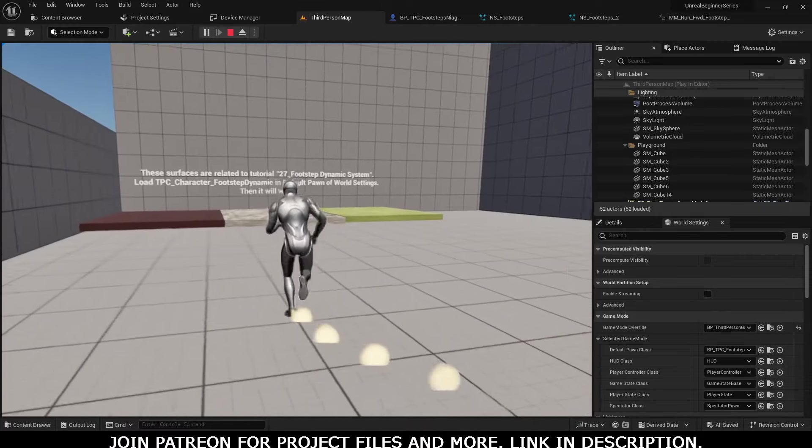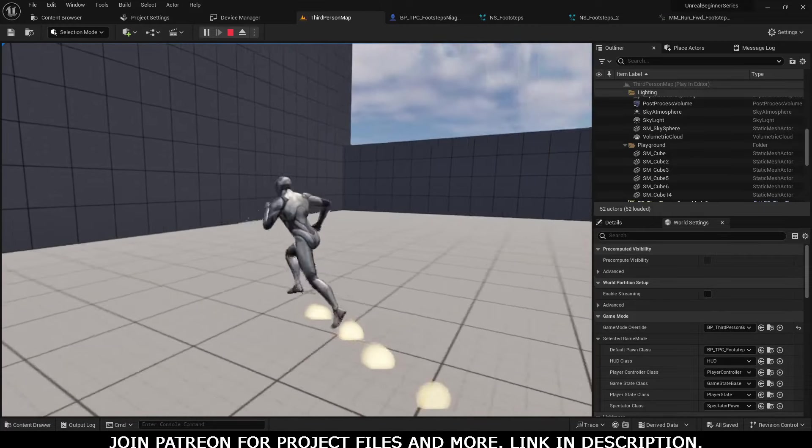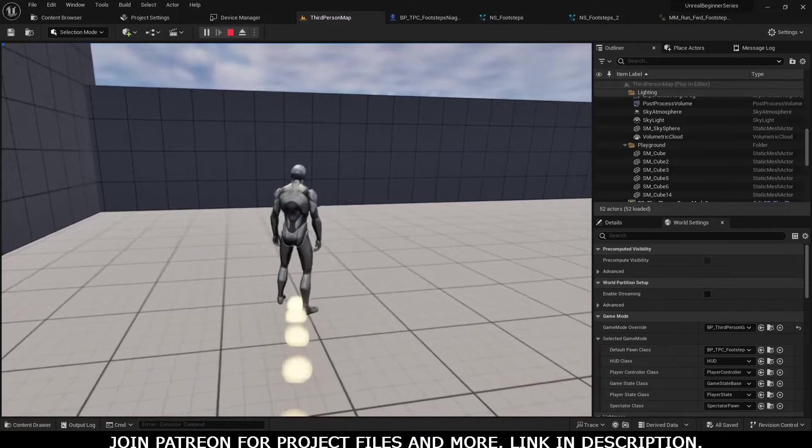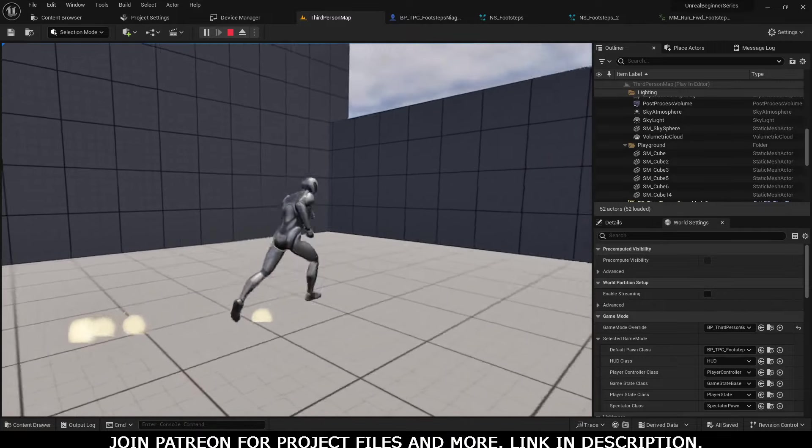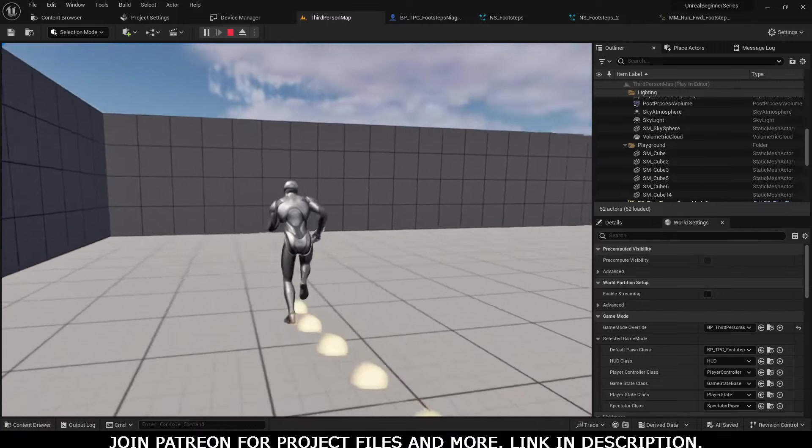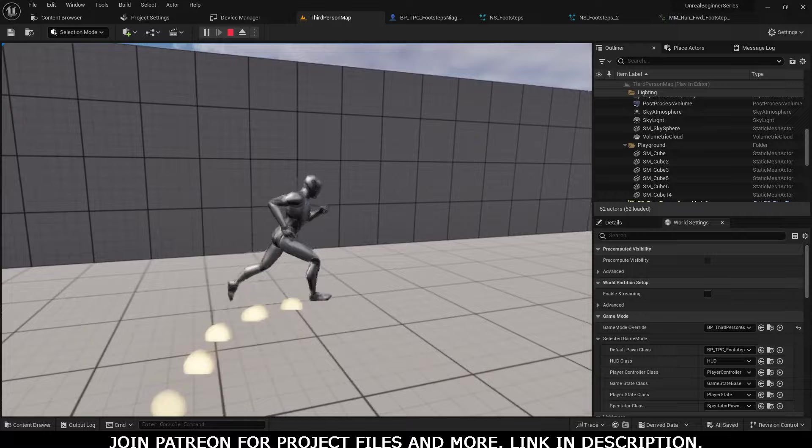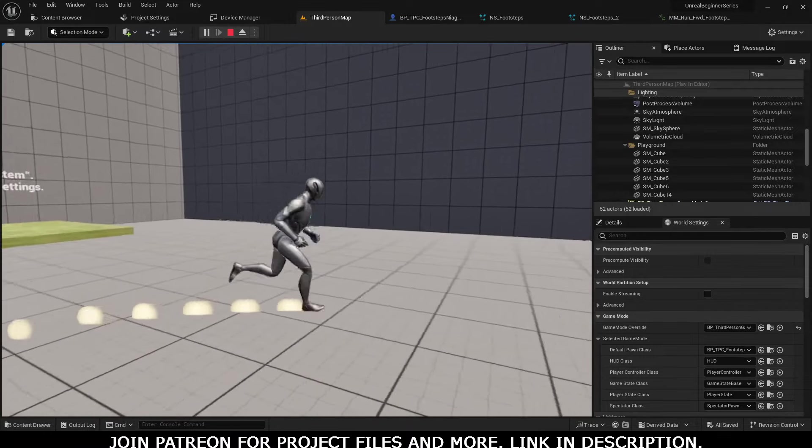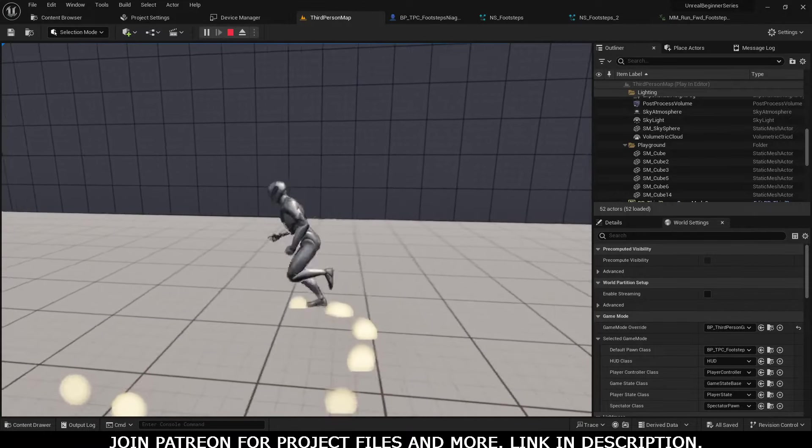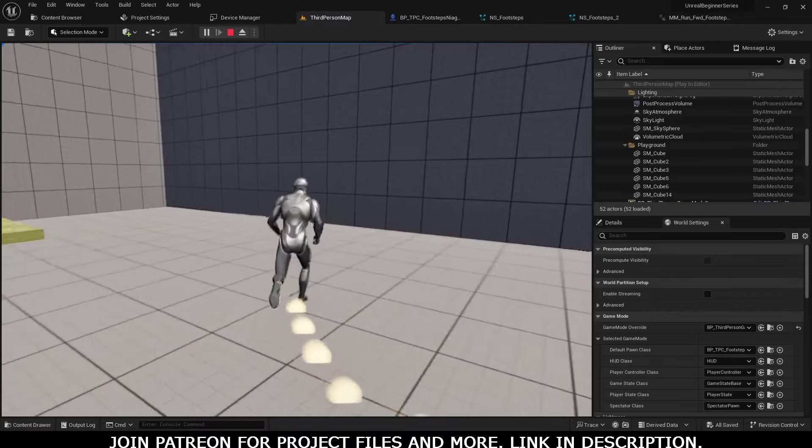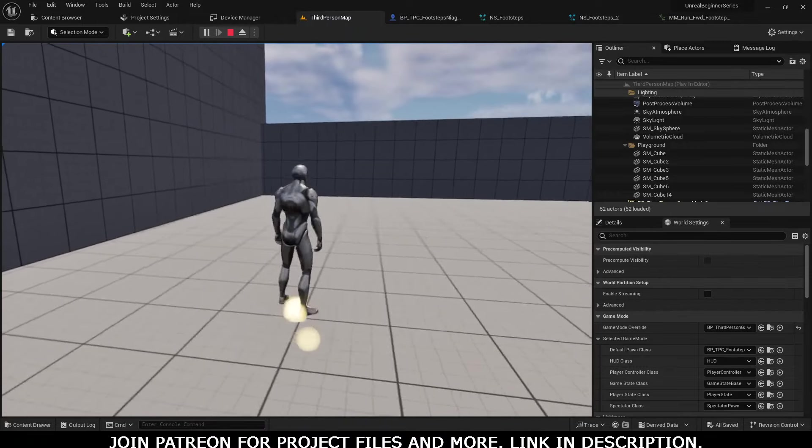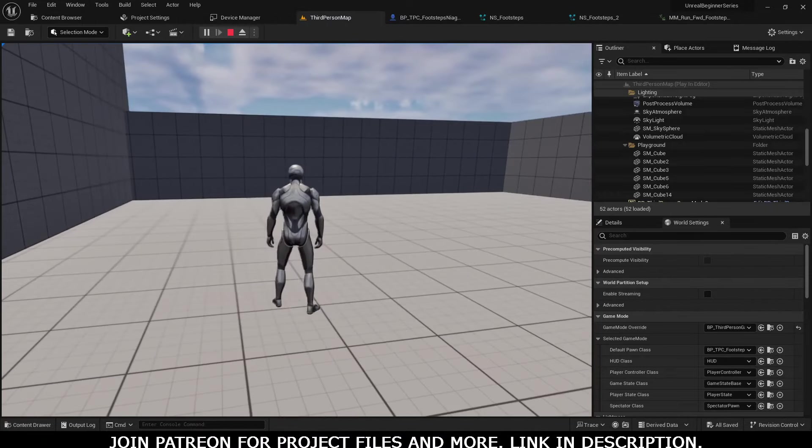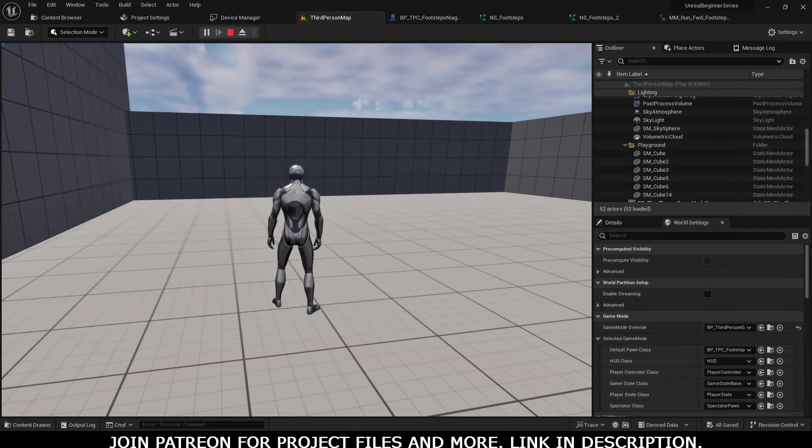Assalamualaikum, welcome back to another tutorial. In this tutorial, we will work on the Niagara system footsteps. As you can see in the video, whenever a character's feet touch the ground, dust particles spawn - these are the Niagara system. You can also get the project files on my Patreon. Let's jump into the tutorial.